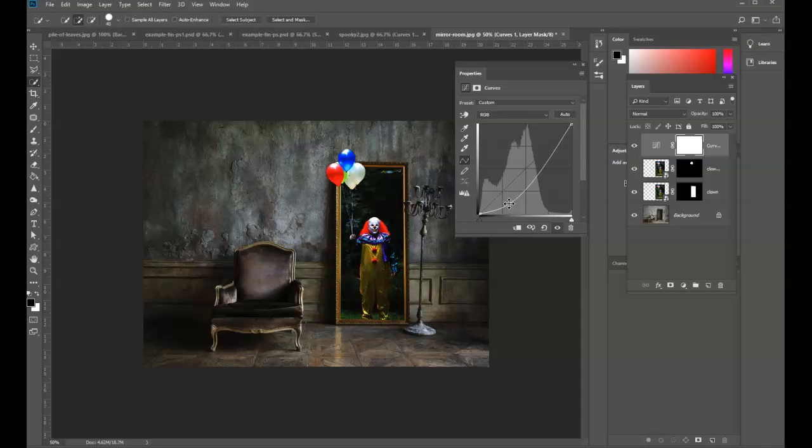In less than six minutes, I've demonstrated two different projects for a spooky Halloween out-of-bounds project.